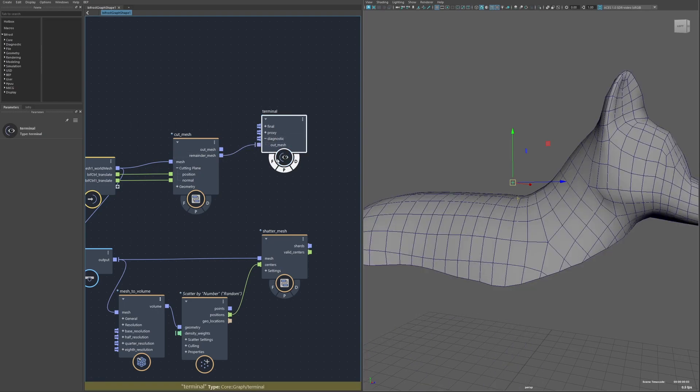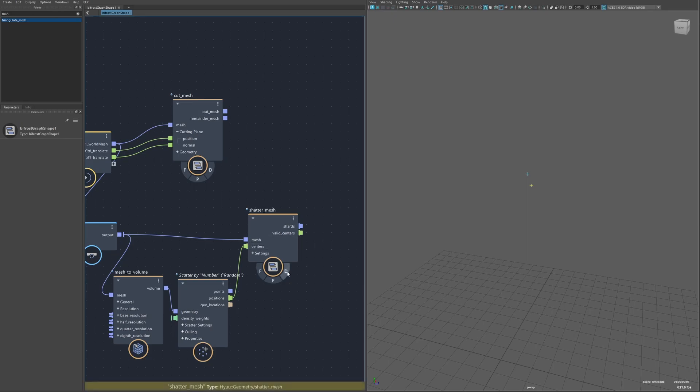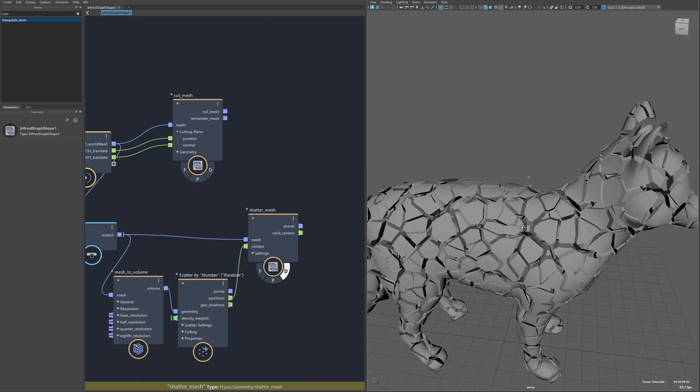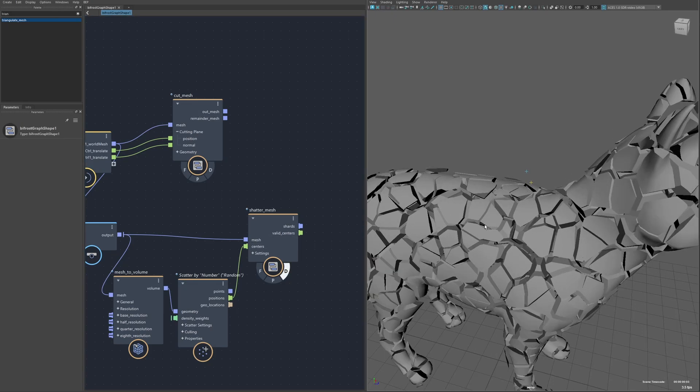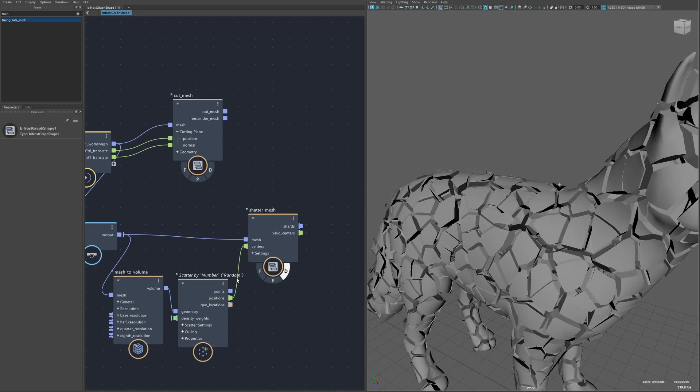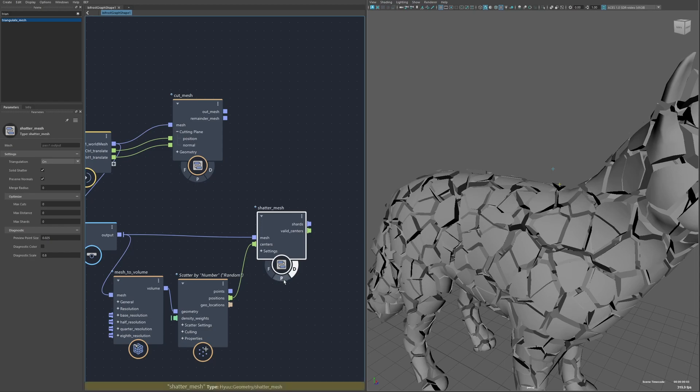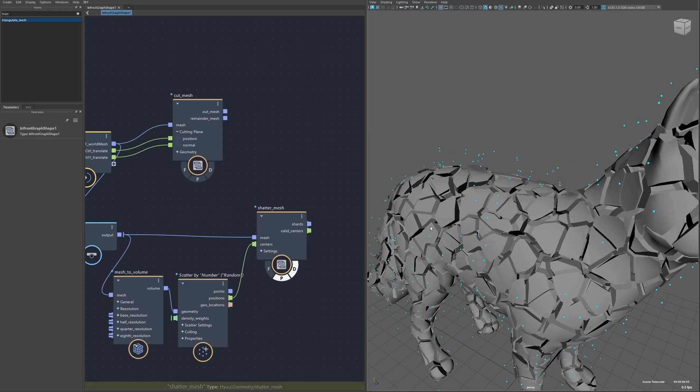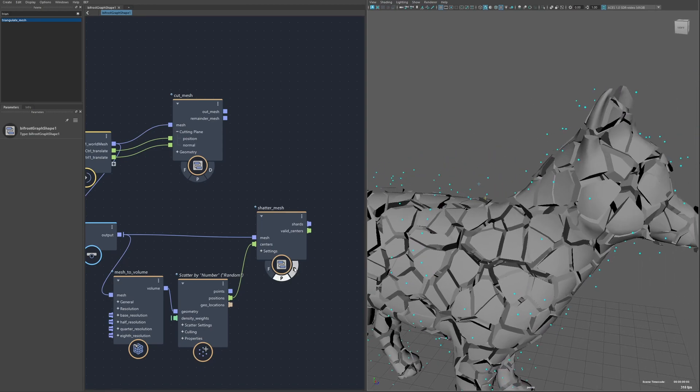By using this cut mesh node I was able to create a shatter node which is basically just a bunch of cuts between pairs of points. The inputs are the mesh and then the point positions of the center of each chunk, and then just between each pair a cut is made for the mesh.